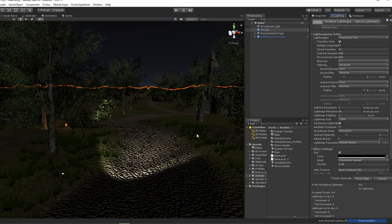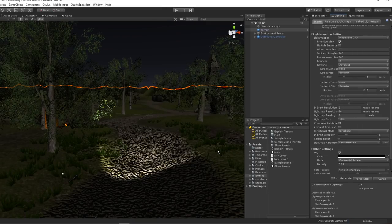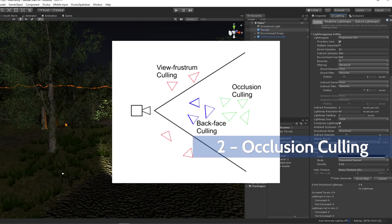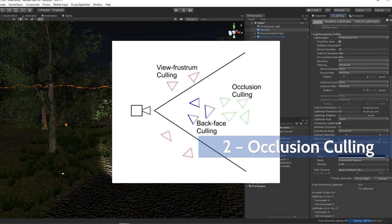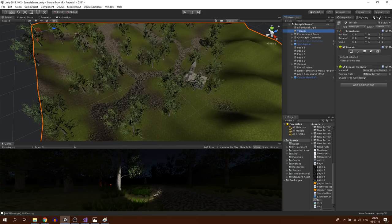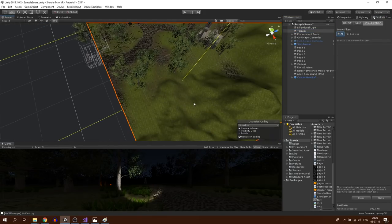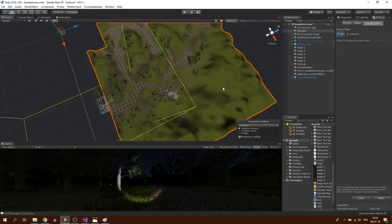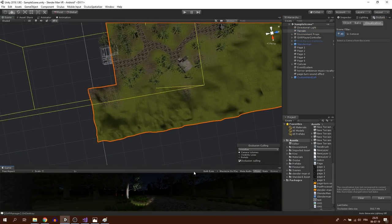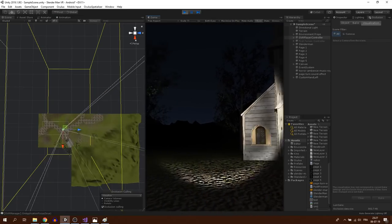Now second tip: the occlusion culling. You can use the occlusion culling to render only what the player is looking at. To do this, go in the occlusion culling window and click on bake. You can see how the result will help our application to only render what's necessary.